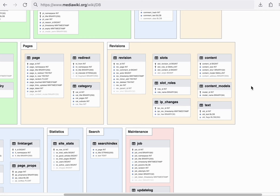In production, the setup is slightly different from this. Rather than the text being stored in the text table, it is stored in a separate cluster known as the external store.